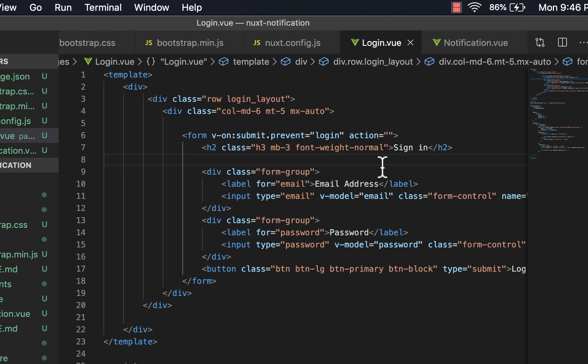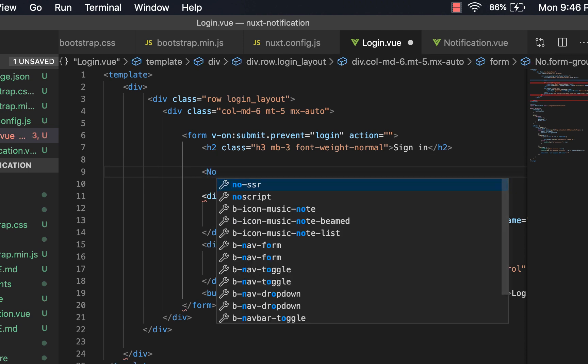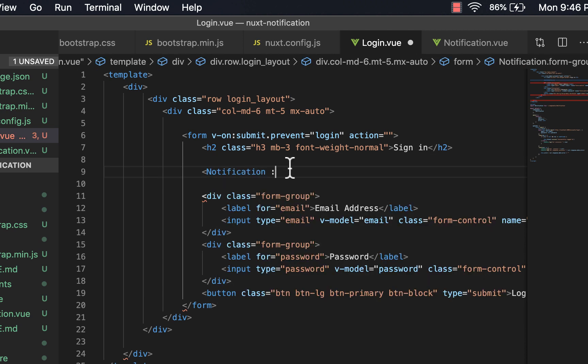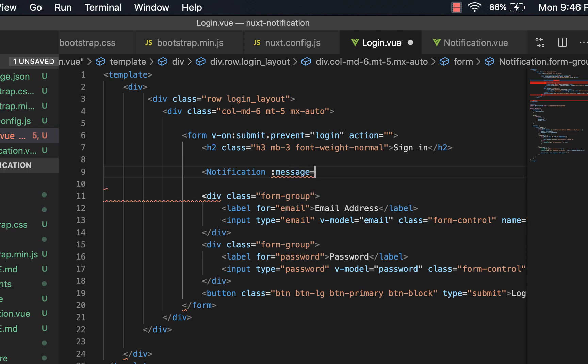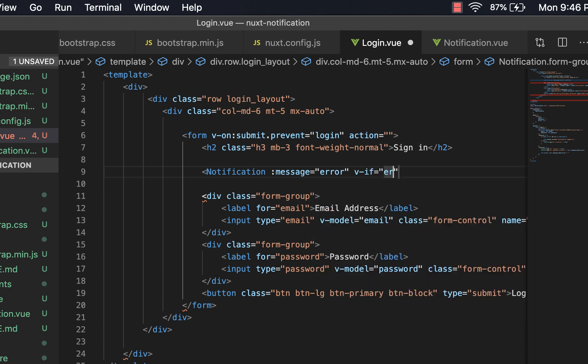So we've imported our notification and we can display it here. So notification with message equals to our error, which is our error message.